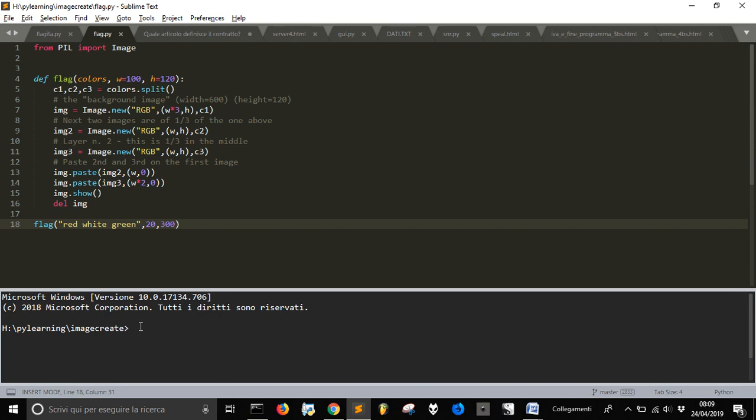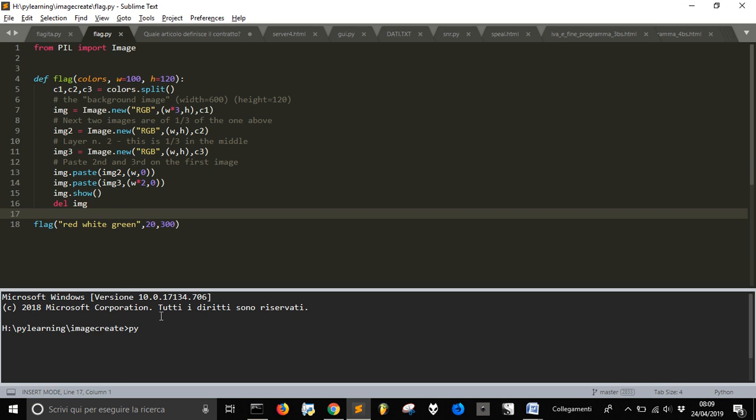And here it is, down, our terminal down. And if you want to see if it works, let's run this Python file. You see that it opens in the directory where the file that you see is.